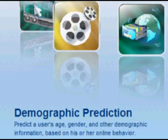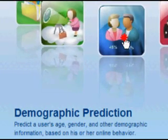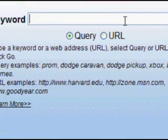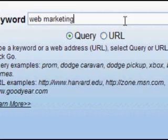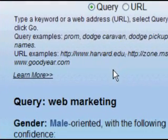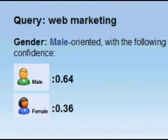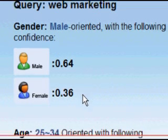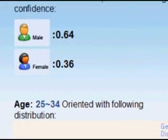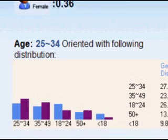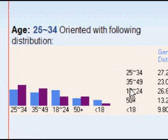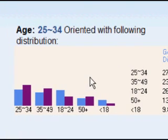Demographic prediction — this is kind of an interesting one. You just double click here and type in any phrase, so 'web marketing,' and it's going to try and tell you what the demographic makeup is of people searching on that phrase. So web marketing is male oriented — 64% compared to 36% female — age oriented around 25 to 34, and here is a breakdown of the age area as well.